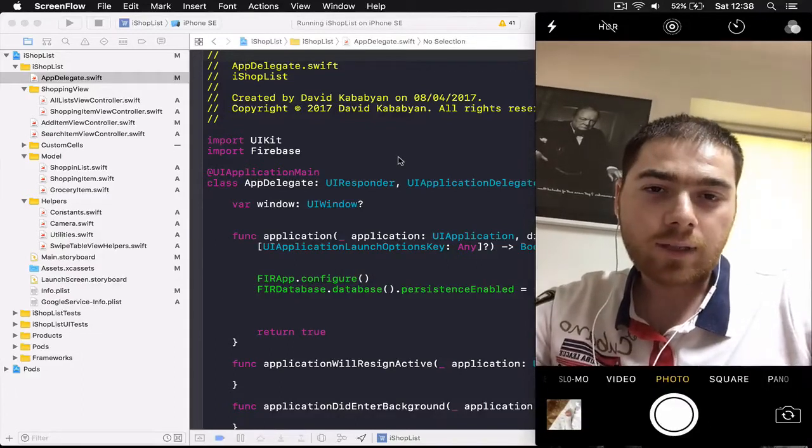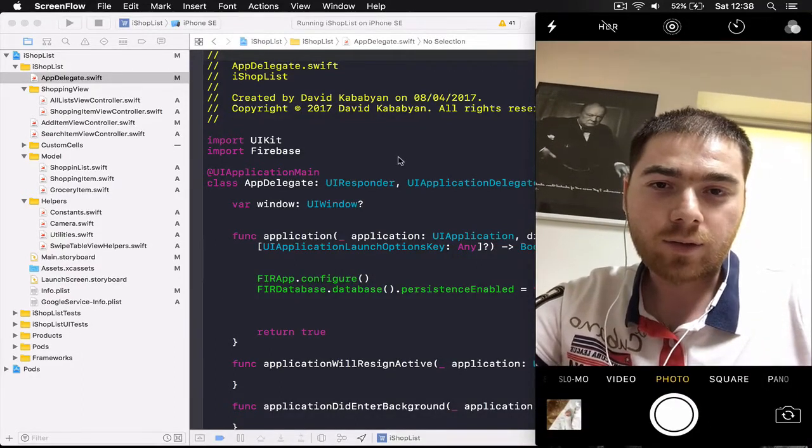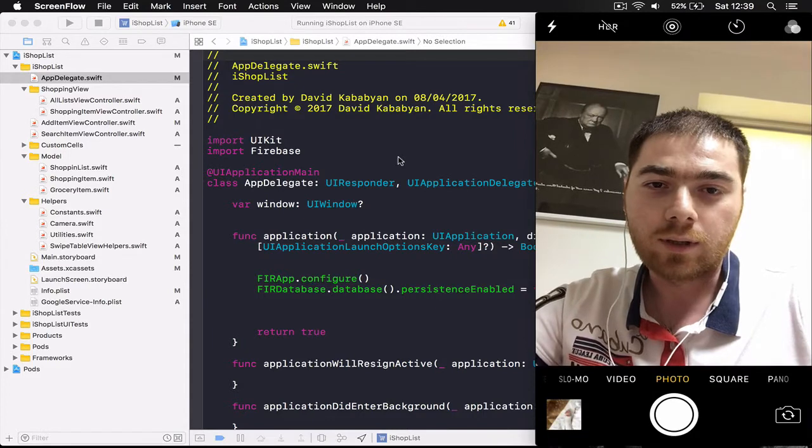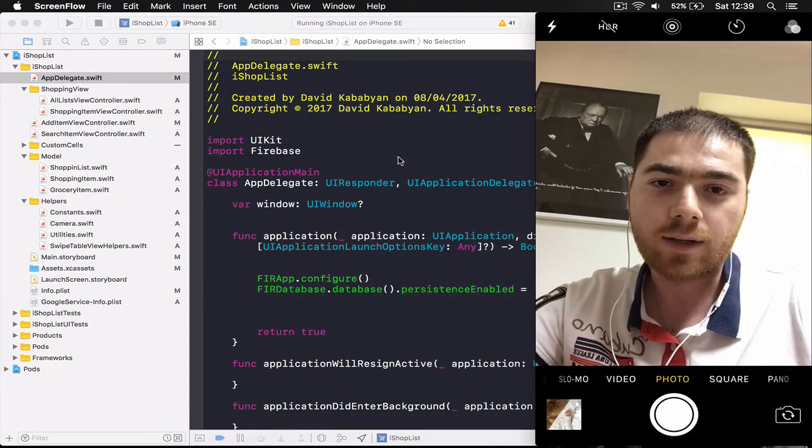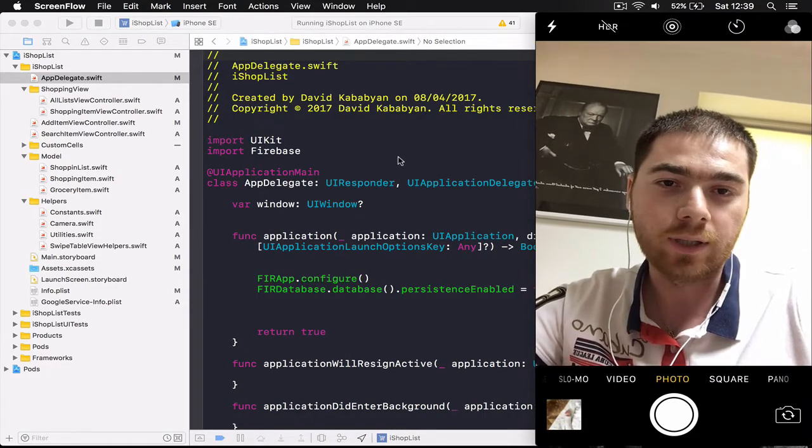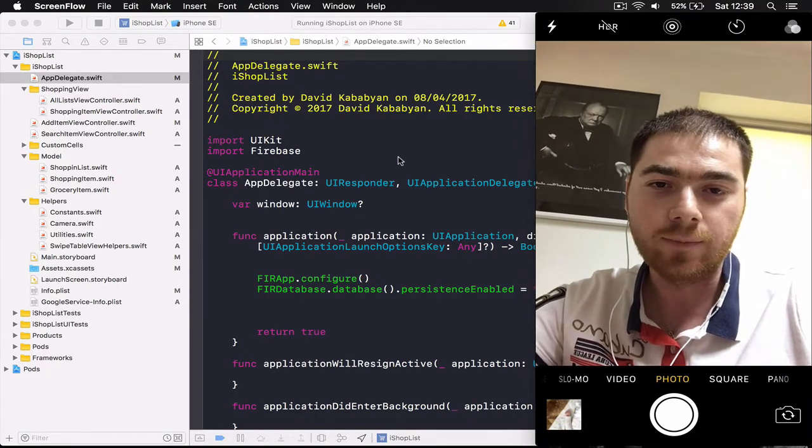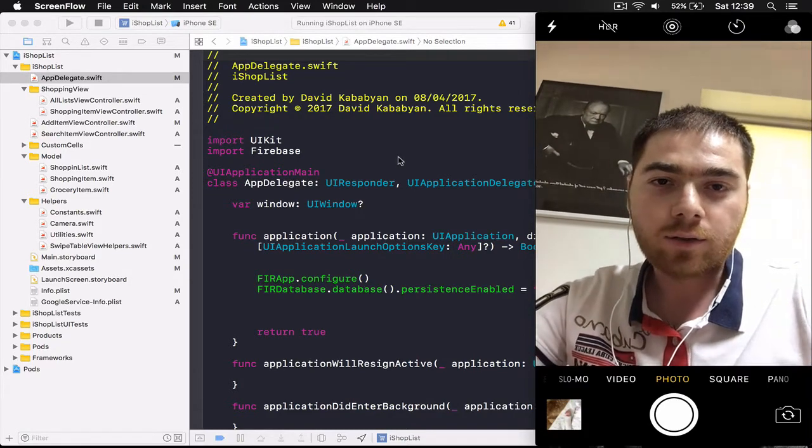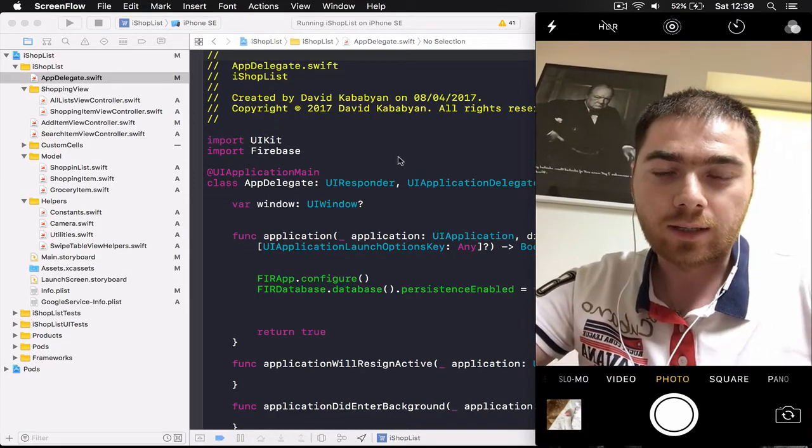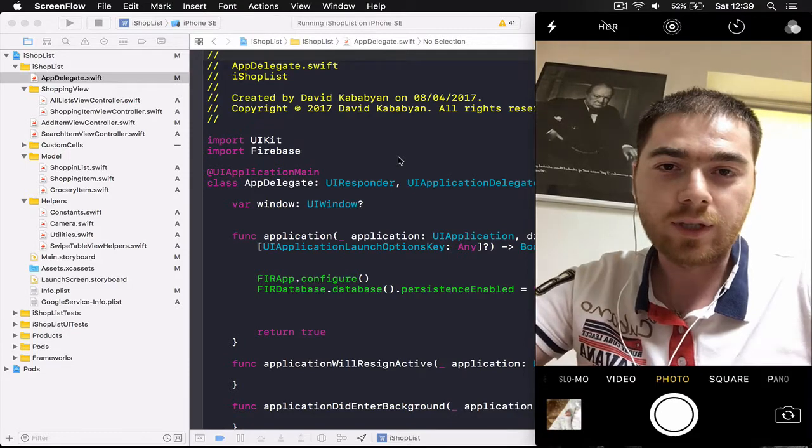Hi everyone my name is David and today we are going to build together a cool application for iOS which is going to be a shopping list application. We are going to start from scratch and when we finish the application will be ready to upload to App Store.